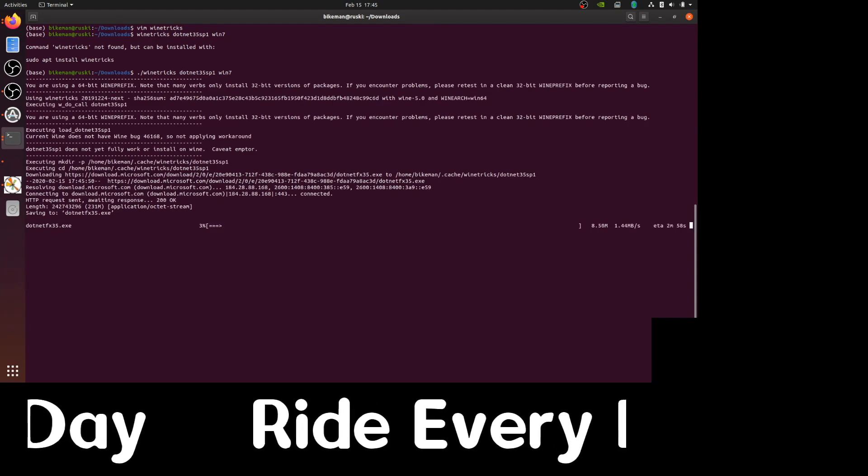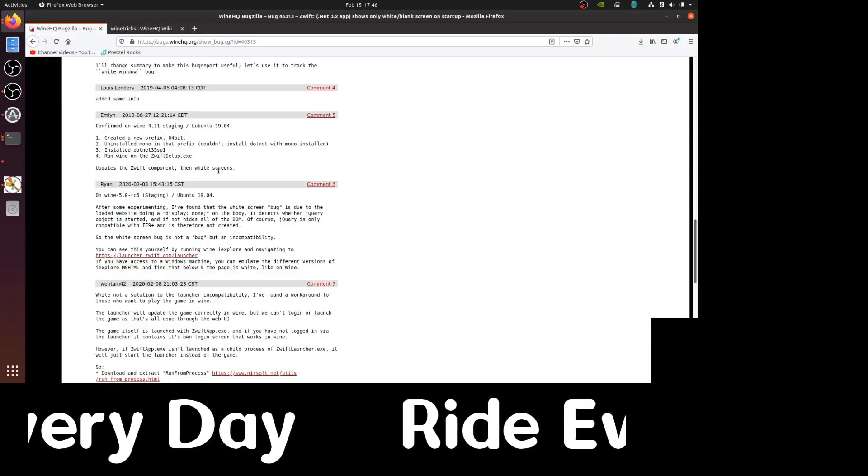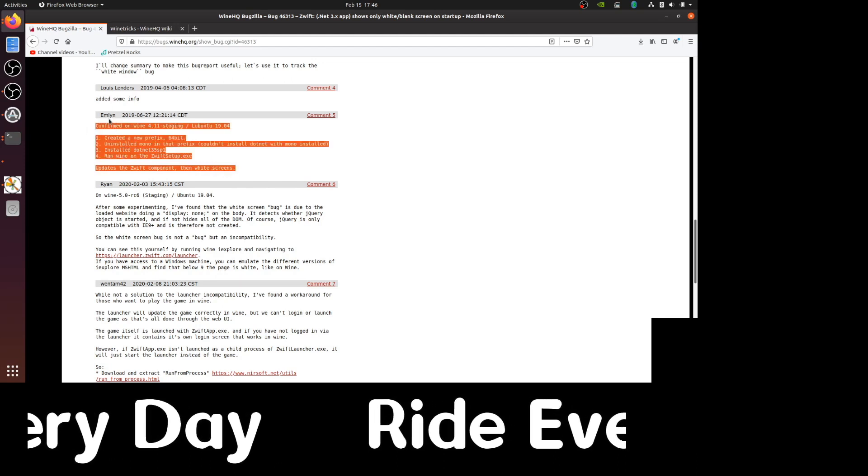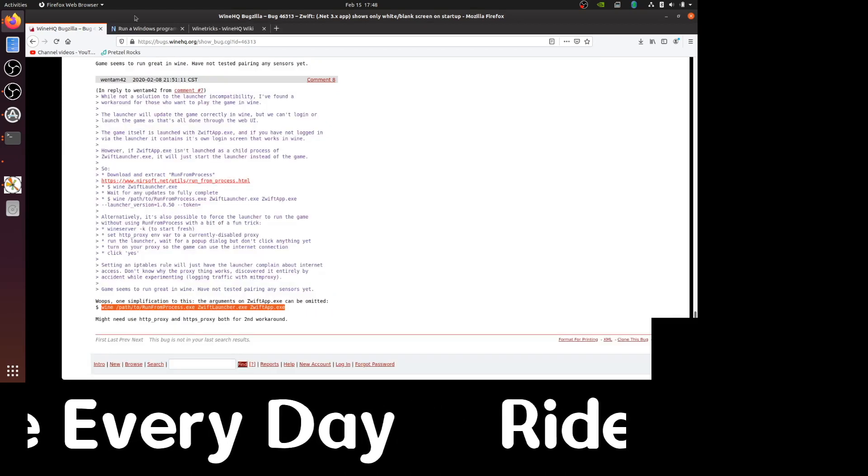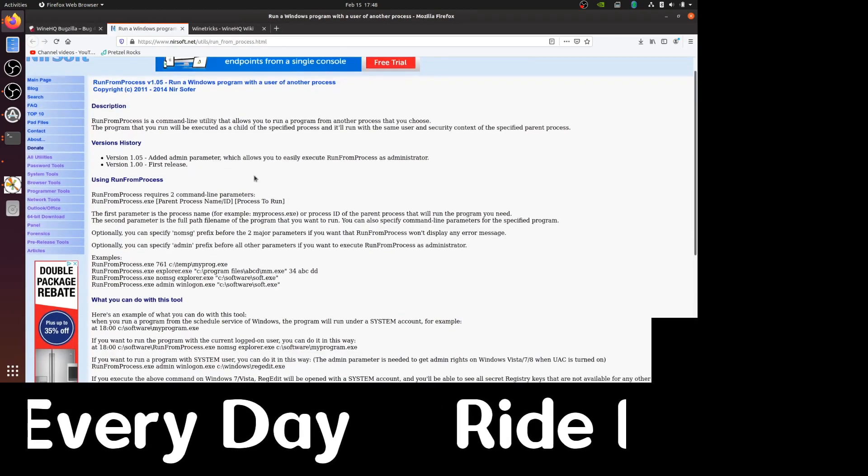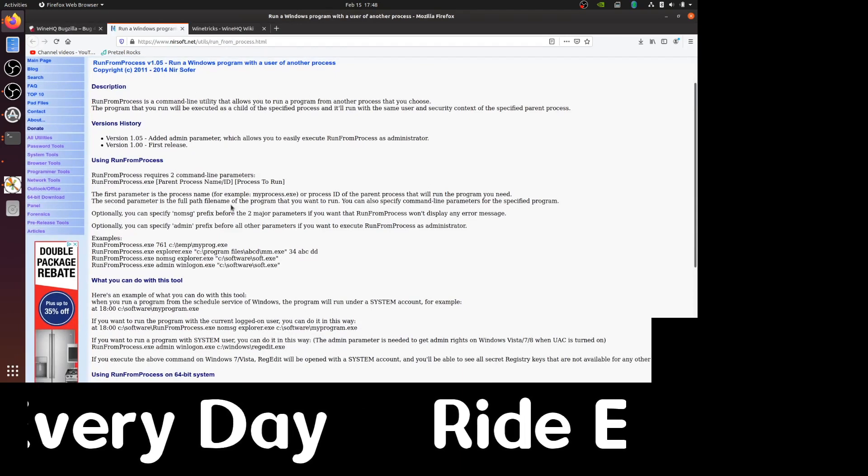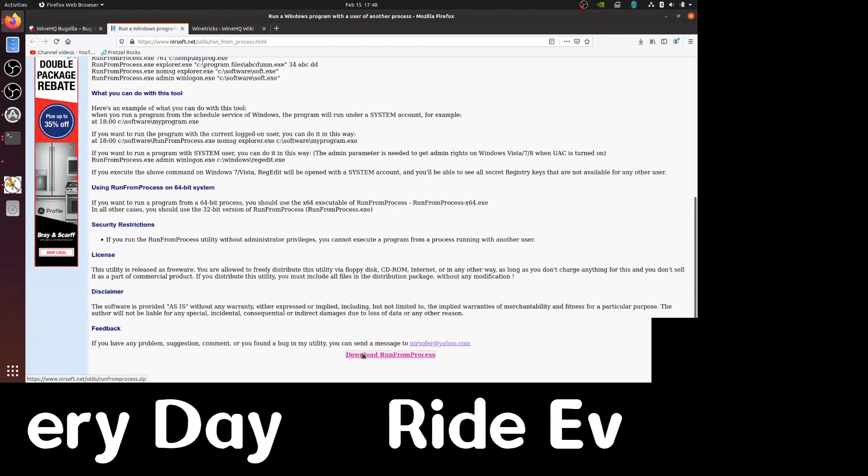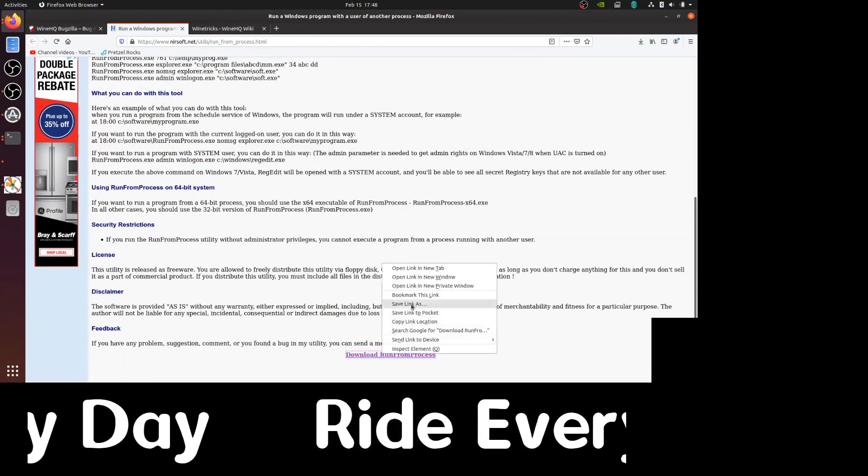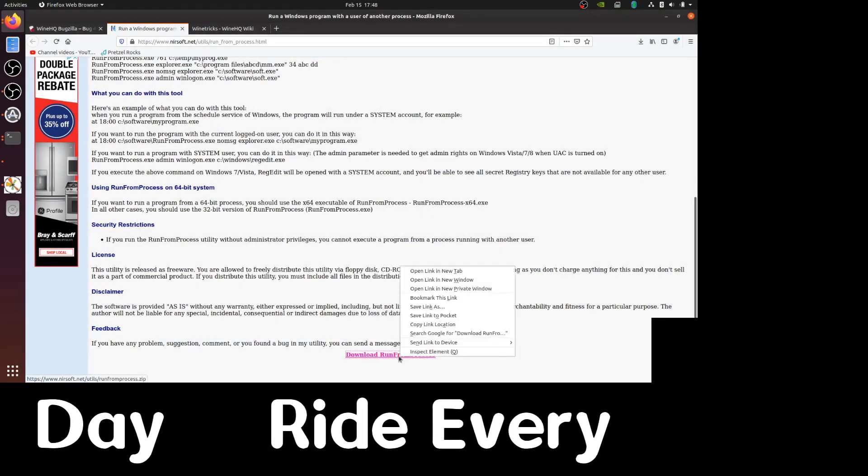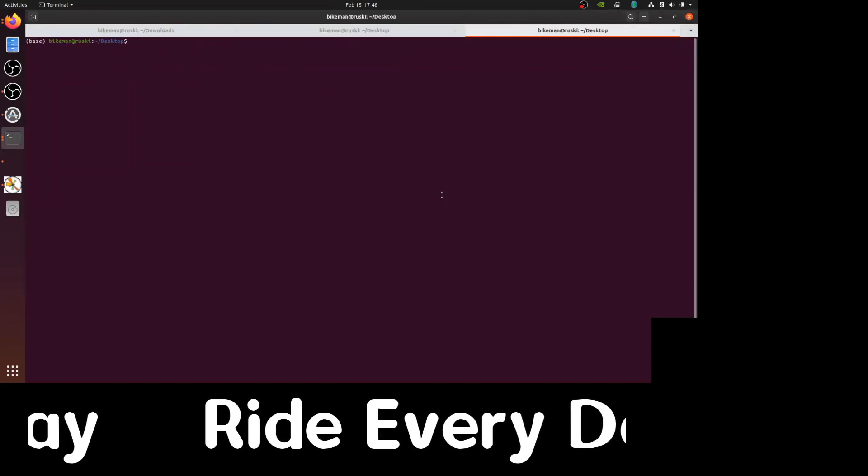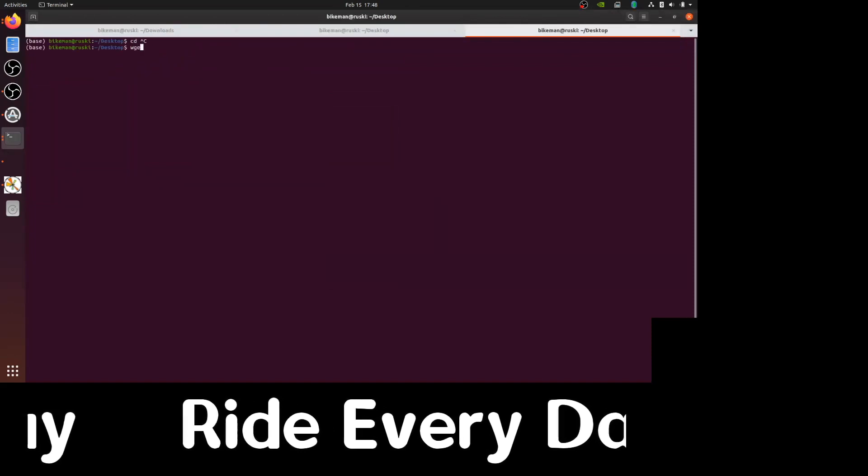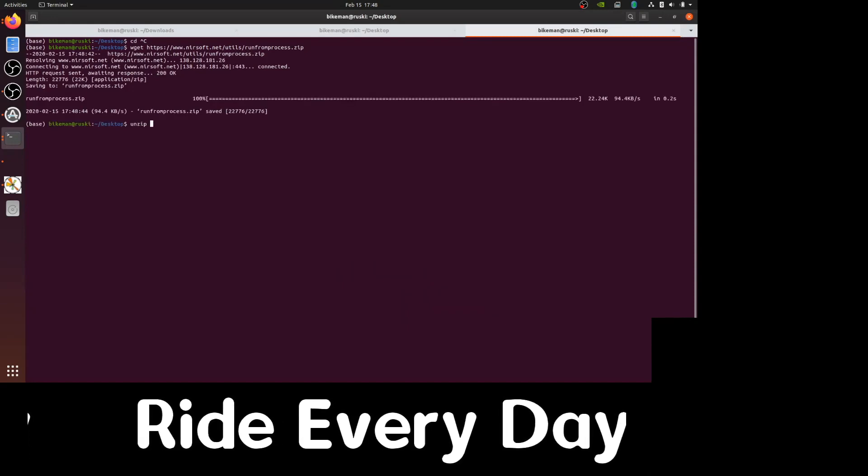And then we will be greeted by the GUI once that's done. In the meantime, we also need a program called RunFromProcess. This allows you to launch one program as a child of another process. And we'll need this for the workaround, which allows us to launch the Zwift app once we're all done. So let's just copy the web address here and wget the file. Get into our desktop and then unzip the archive.